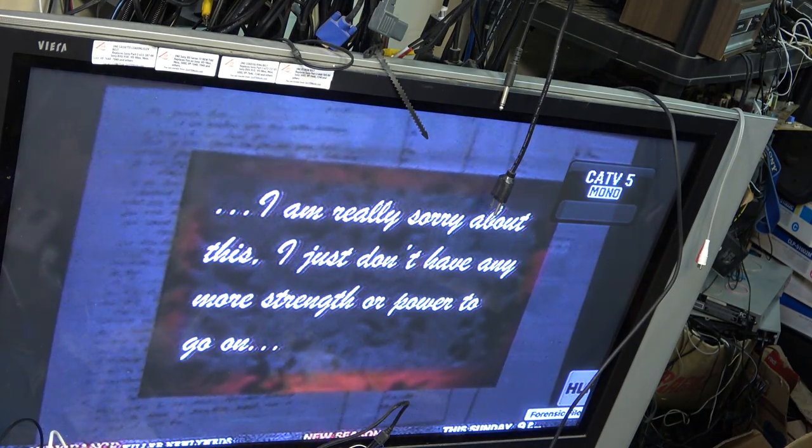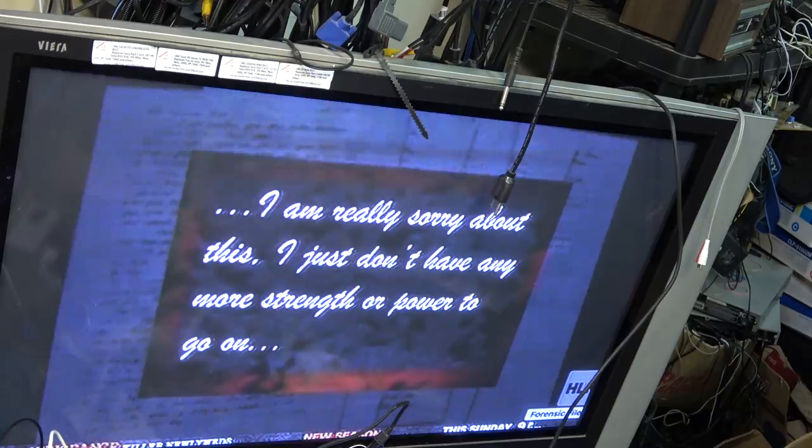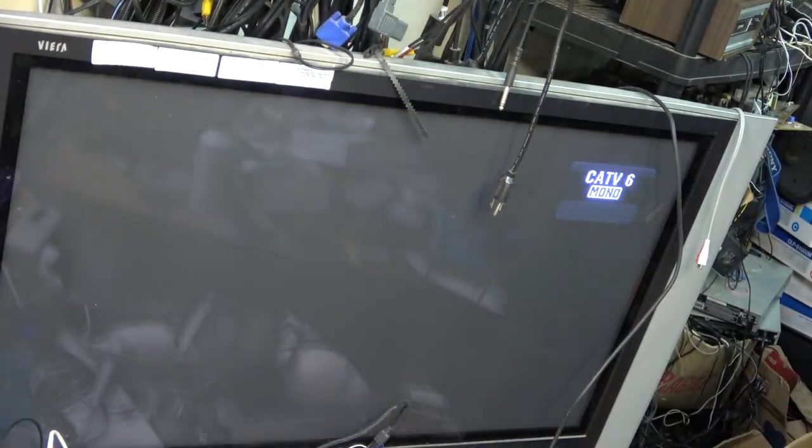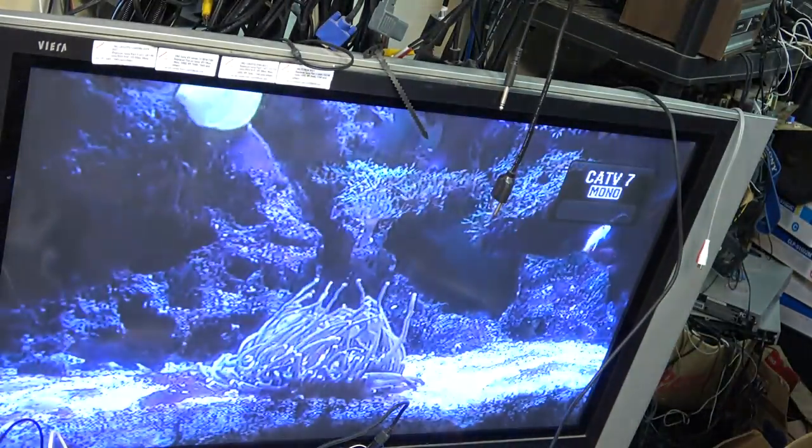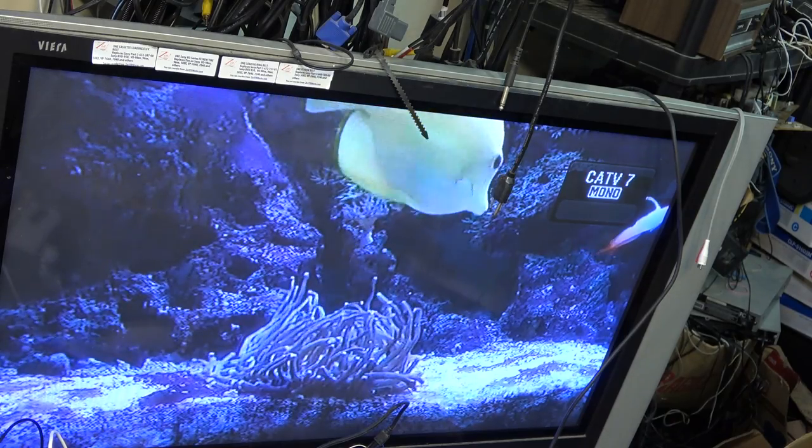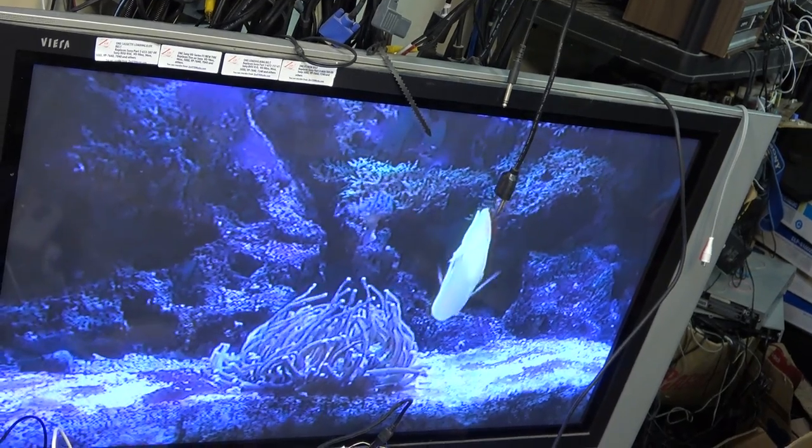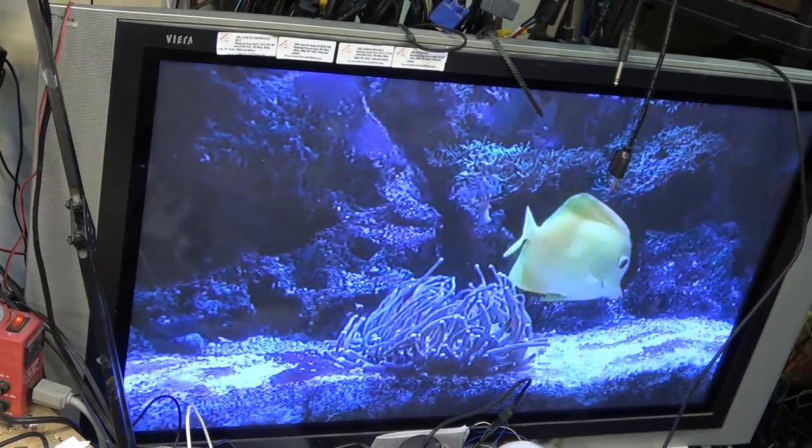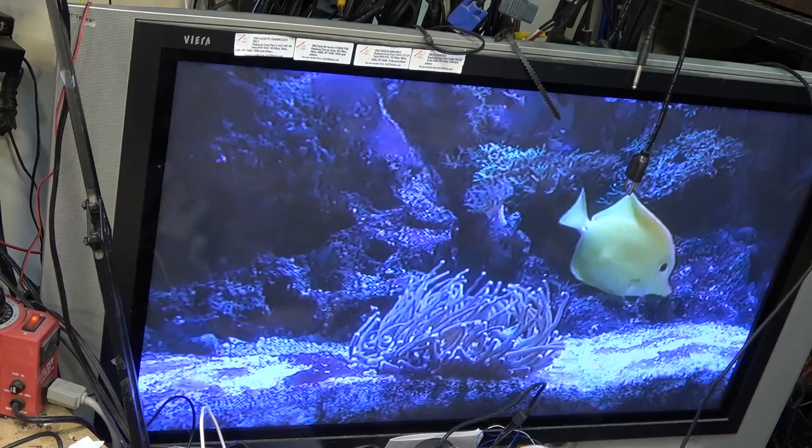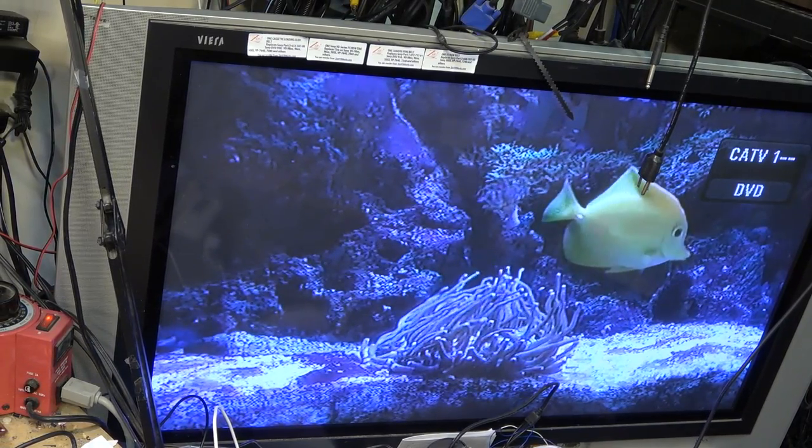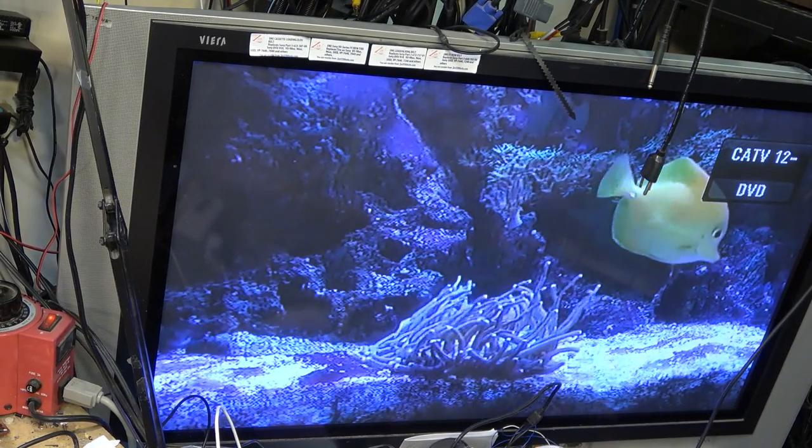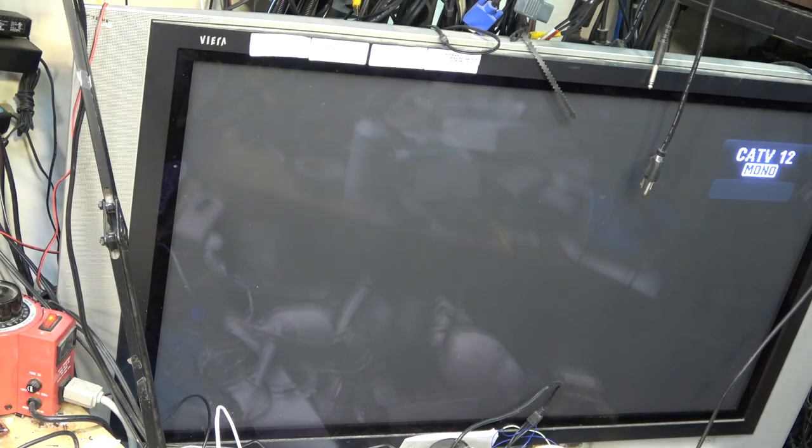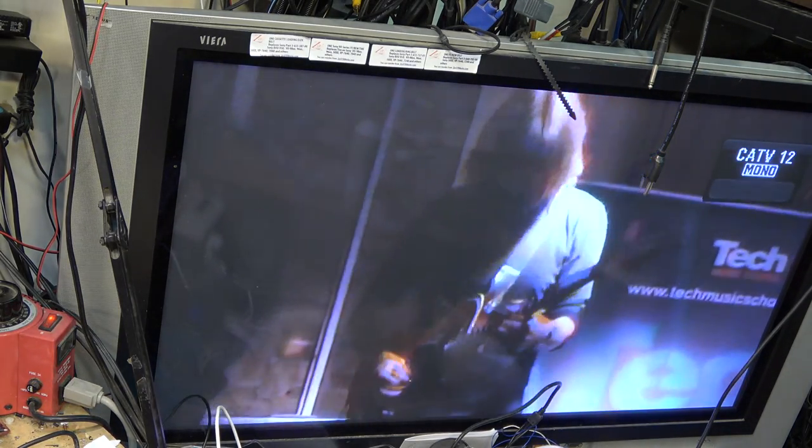It doesn't look like it's got a stereo tuner either, just a mono tuner, because I have MTS modulators and this should be a stereo signal showing up as mono.